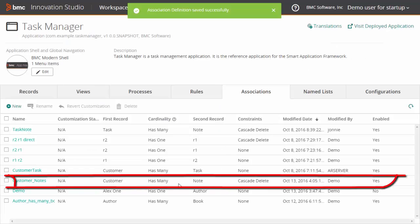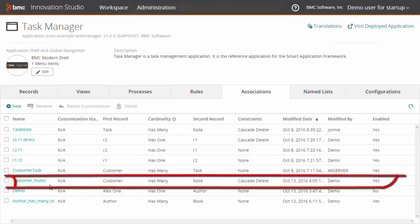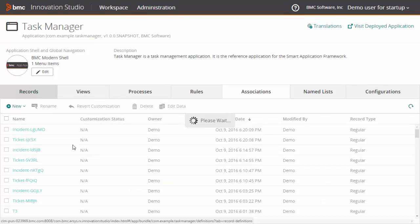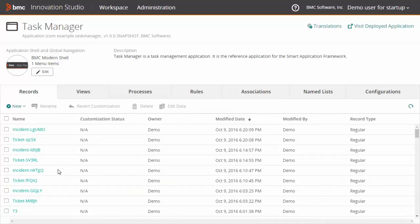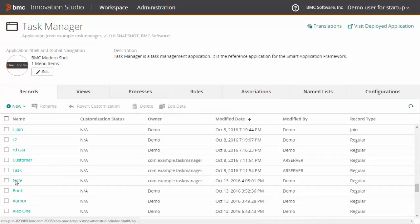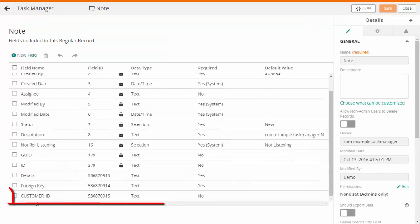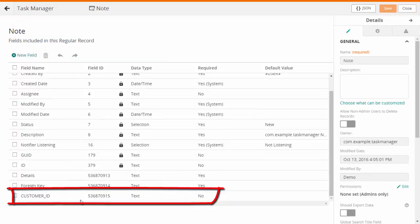The association details are displayed in the association list. We have added an association for customer and note record definitions. This association can be viewed in the note record definition.